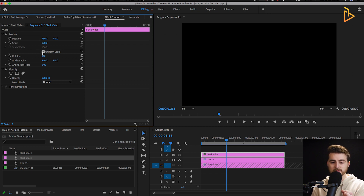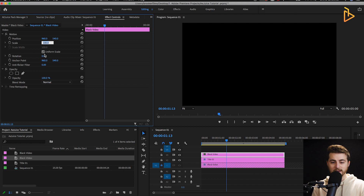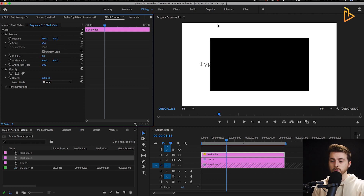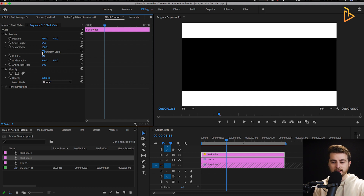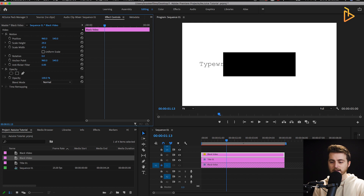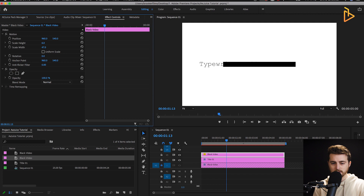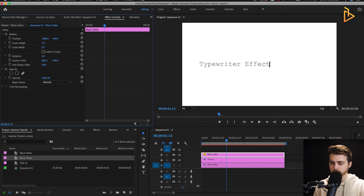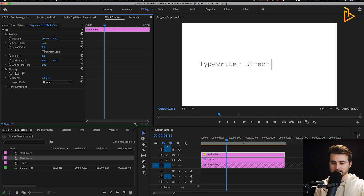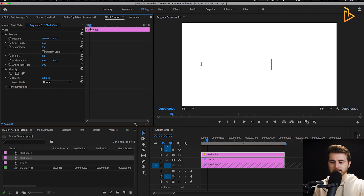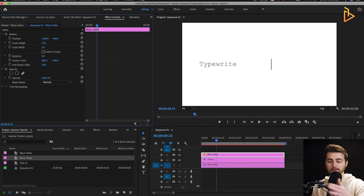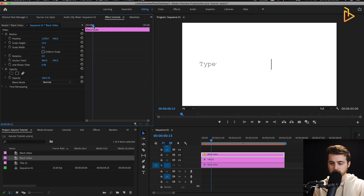Uncheck the uniform scale option — this unlinks the horizontal and vertical axis on your scale. With it checked, everything scales down according to the aspect ratio. With it unchecked you can affect the width and height independently. Pull the scale height down to around the height of the text — let's go for 7 — then pull the scale width all the way down to 0.5. Move the position over; if it's still too thick you can pull it down to 0.3. If it's not tall enough, you can increase the height. Now we want to animate the position of this line to follow the typing effect from the text.